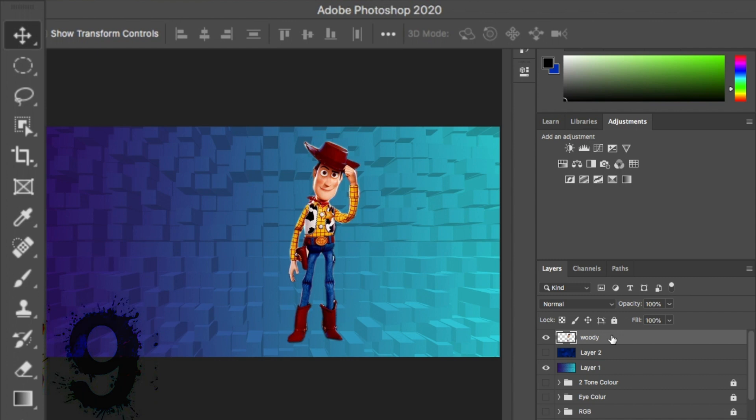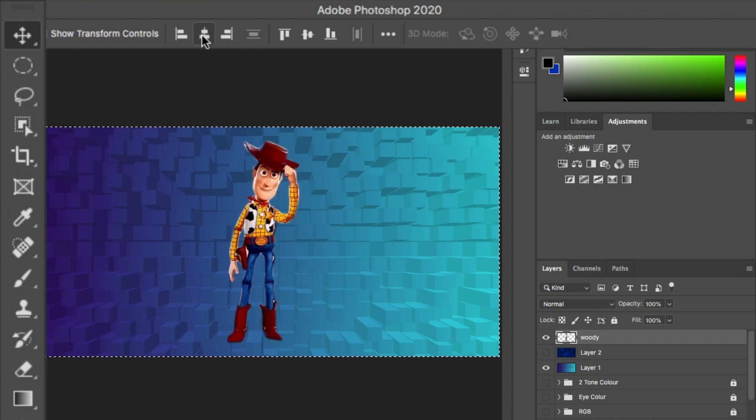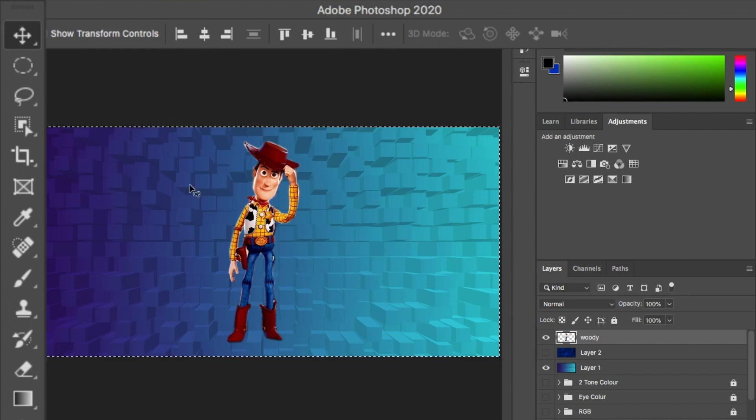Number nine. This is how we move things into the center pretty easily. First, select the image you want to move into center. Make sure you've selected a direction tool. And at the top here, click the center button and it's done.